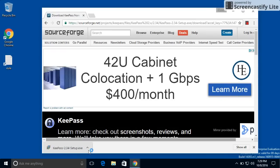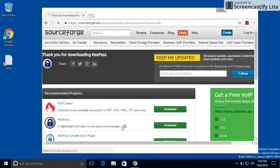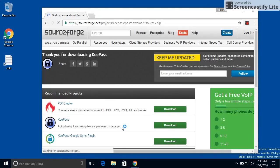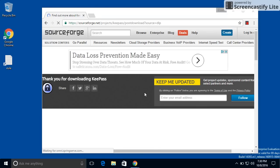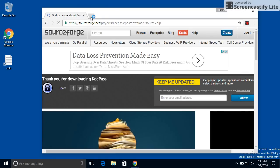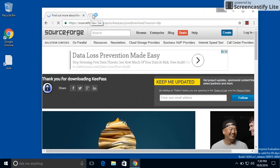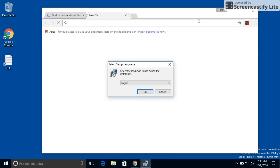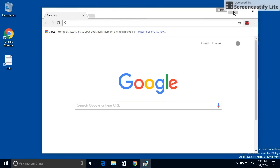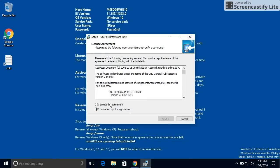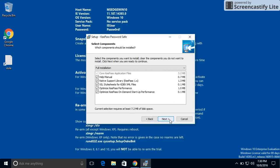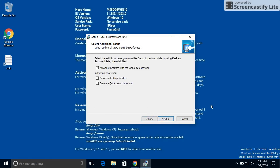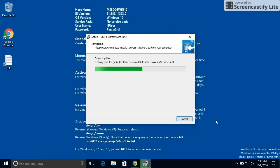And we are successfully downloaded. And now I'm going to run the installation. Yes, I do want to allow this app to make changes. And accept the agreement. I usually take the defaults for installations like this. You want to make sure that you allow it to associate KDBX files with KeePass. That's how it's going to know what application to open.